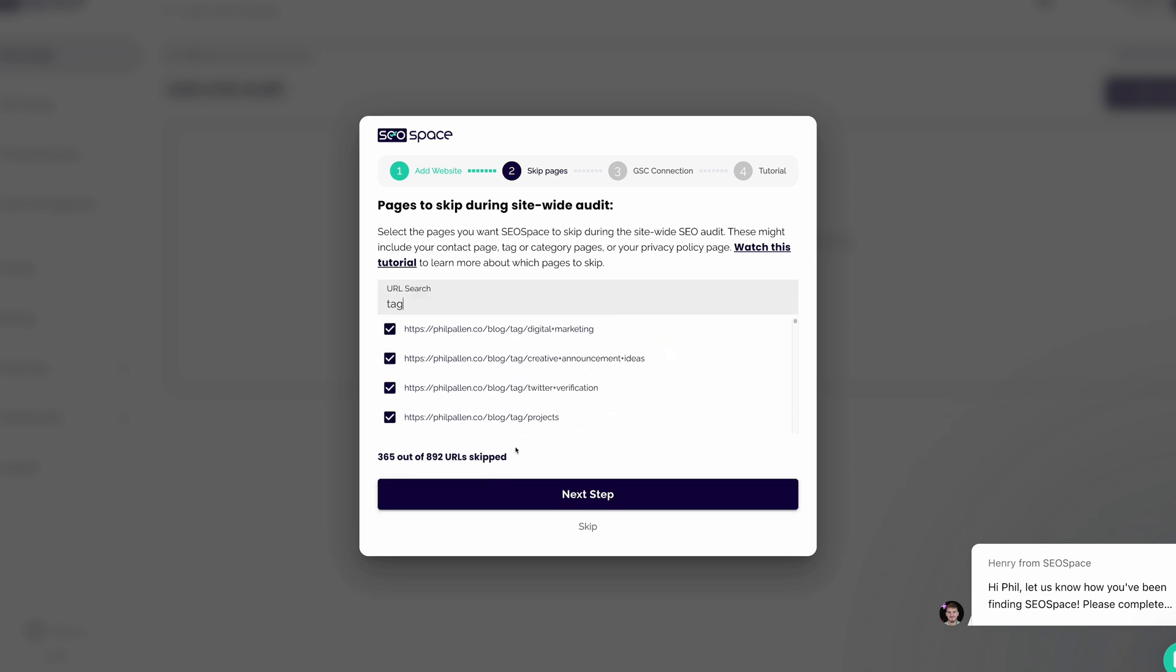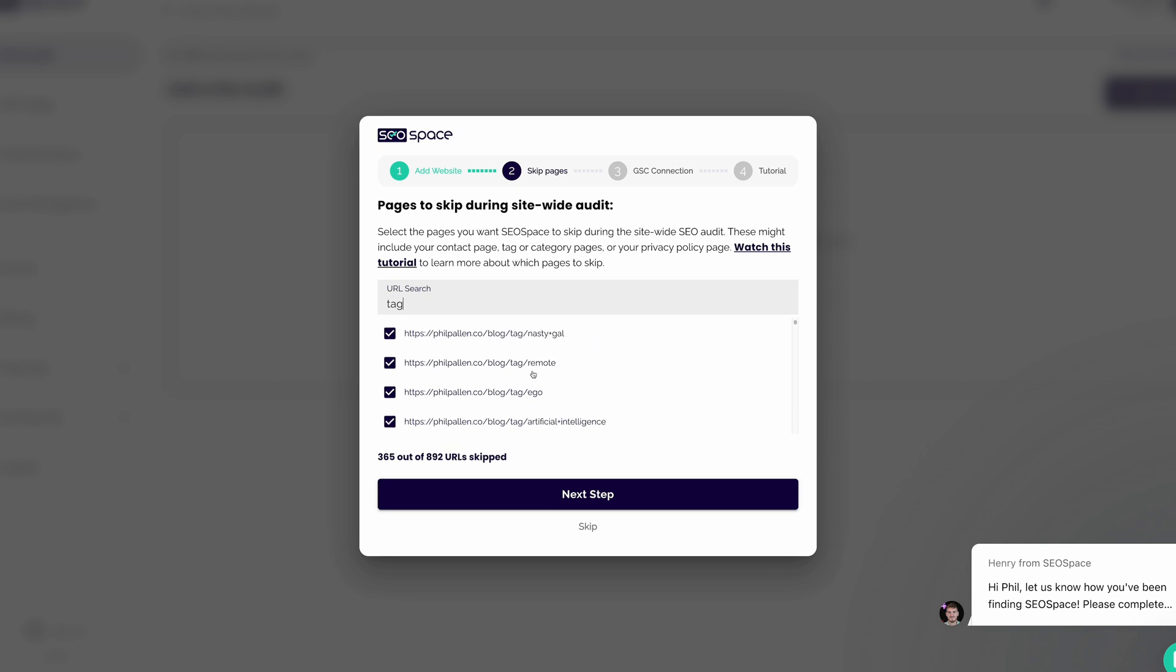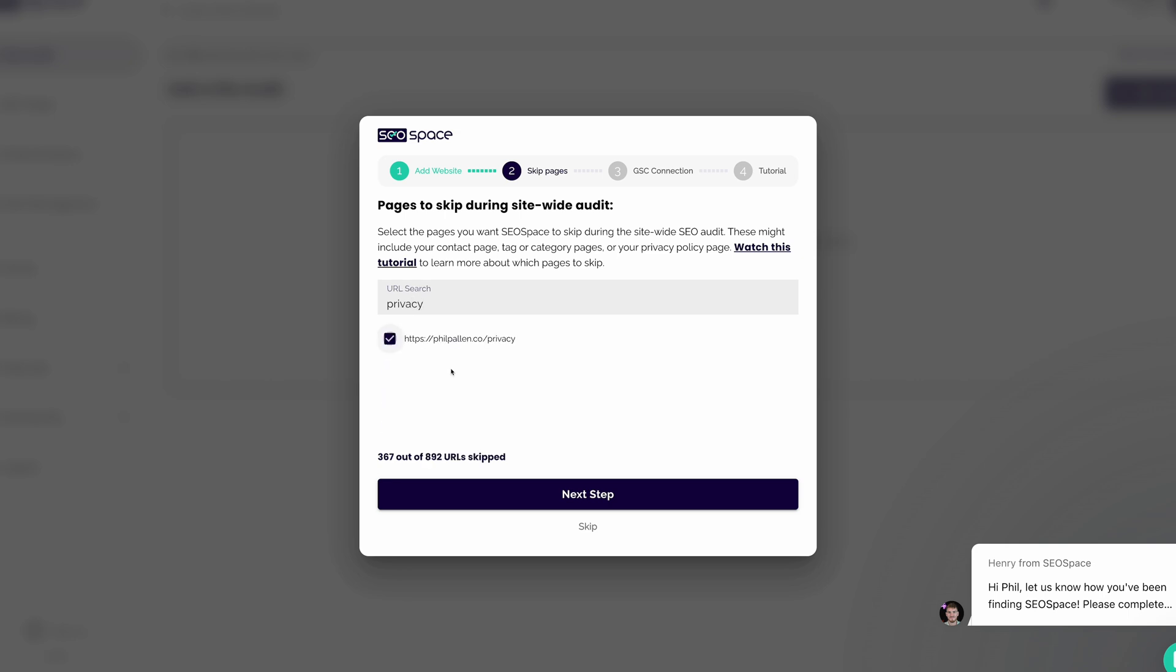I am loving that SEO Space is already hiding my tags. I'll add my contact page, as well as my privacy page, and we are ready to go to the next step.